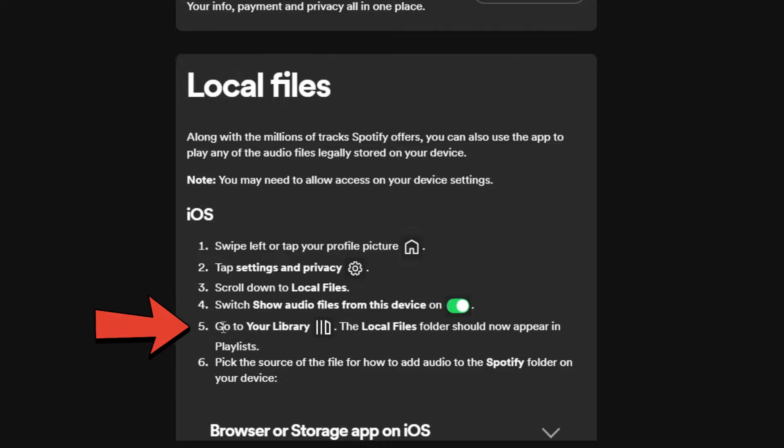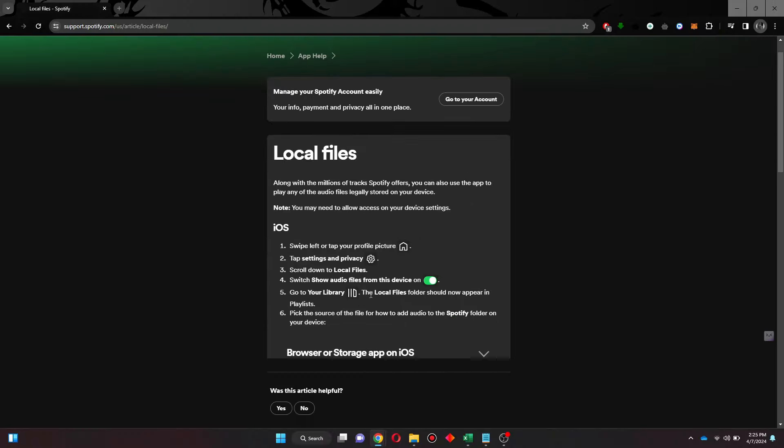Now go to your library and the local files folder will start displaying. So that's basically how you can add local files to Spotify on iPhone.